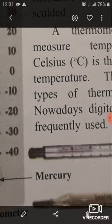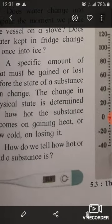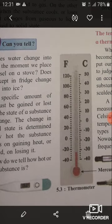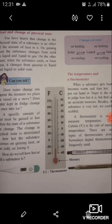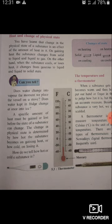Various thermometers are shown here. This one is used in the laboratory, and this one — you know — is used in hospitals. Various types of thermometers are available nowadays, and with the help of a thermometer we can measure the temperature of a substance or body. Today we will stop here.